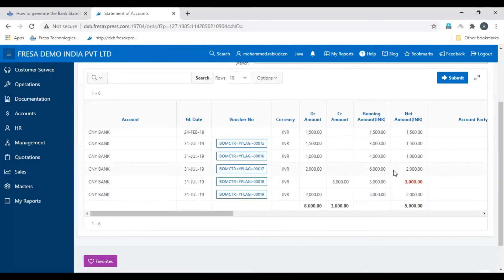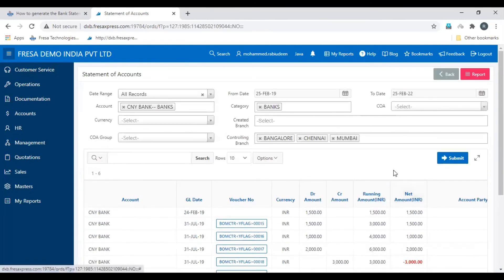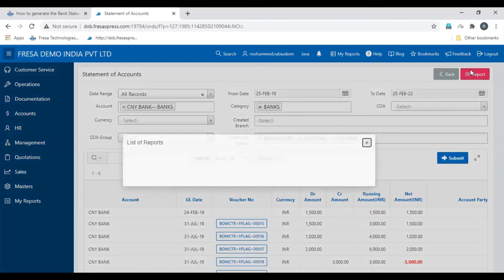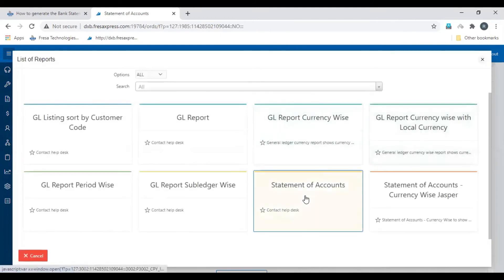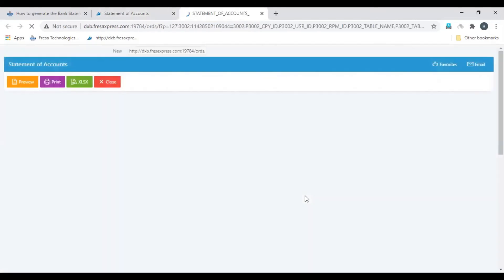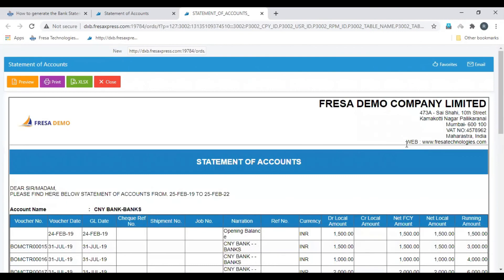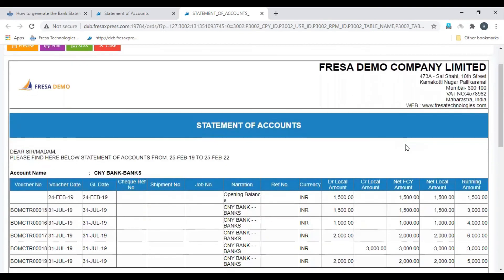Here are the list of statements. To generate the report, click the Report option, then select Statement of Accounts. The statement of accounts report has been generated successfully. This is how to generate the bank statement of accounts report. Thanks for watching.